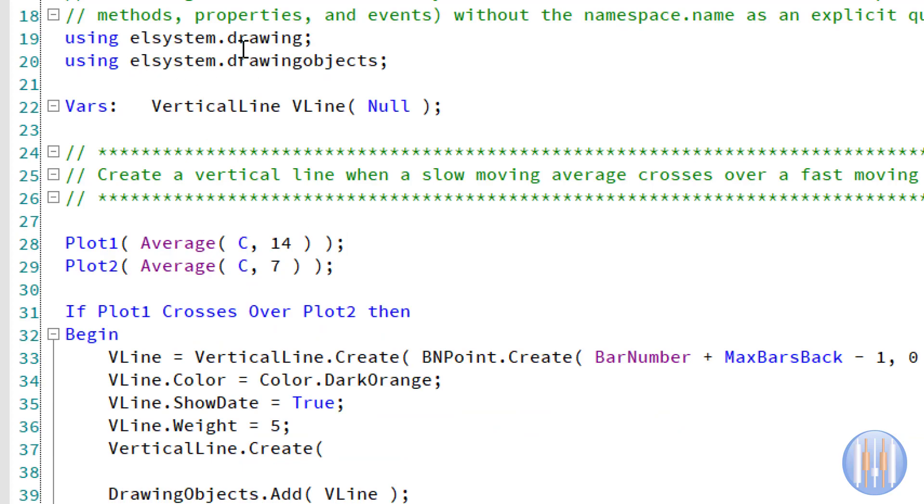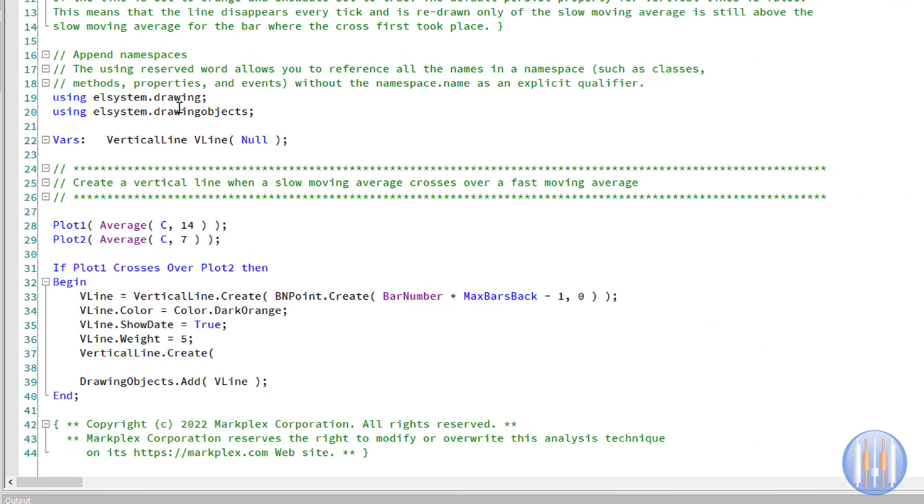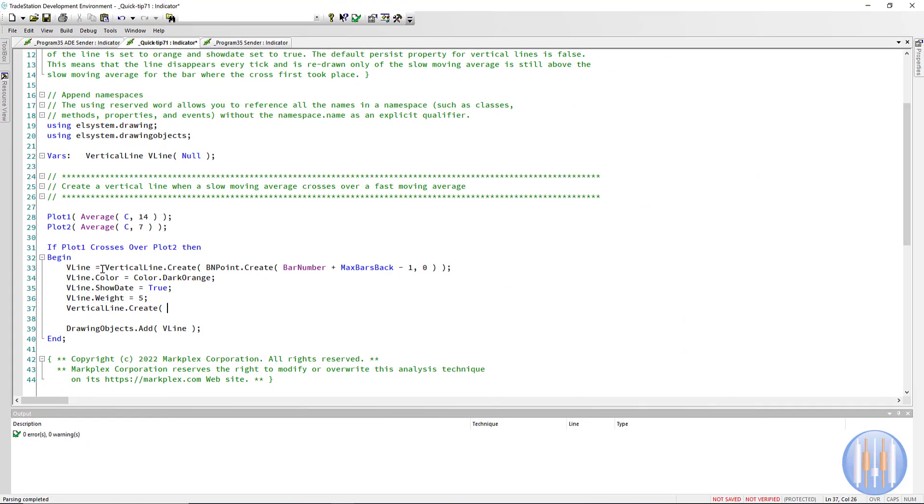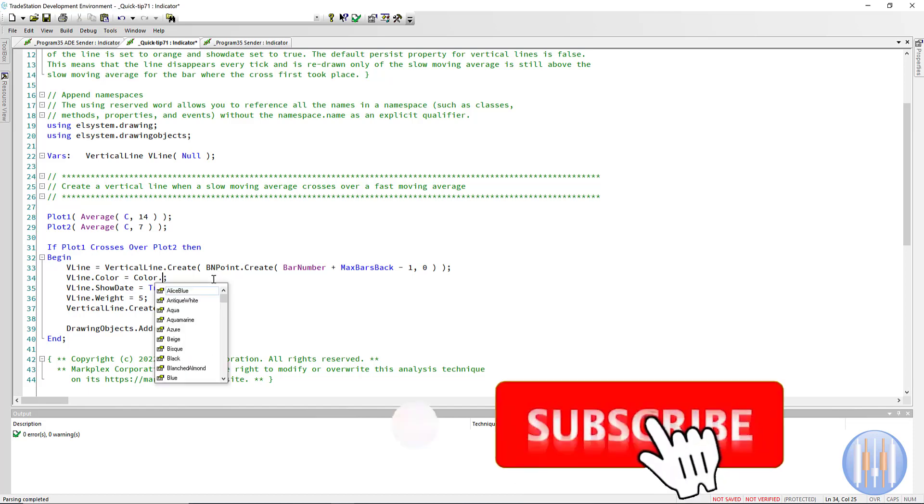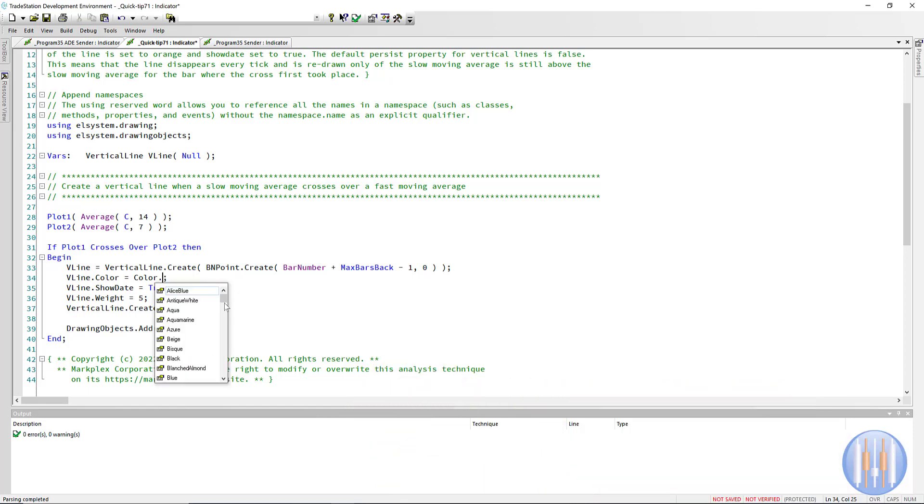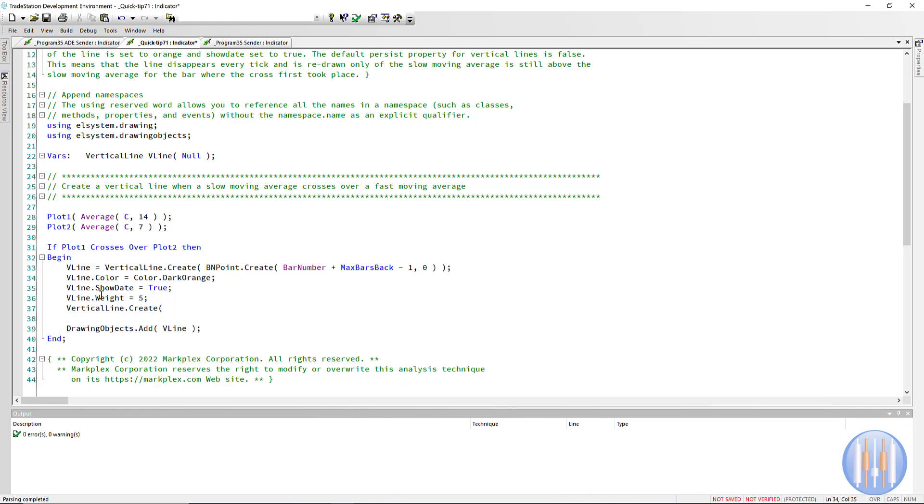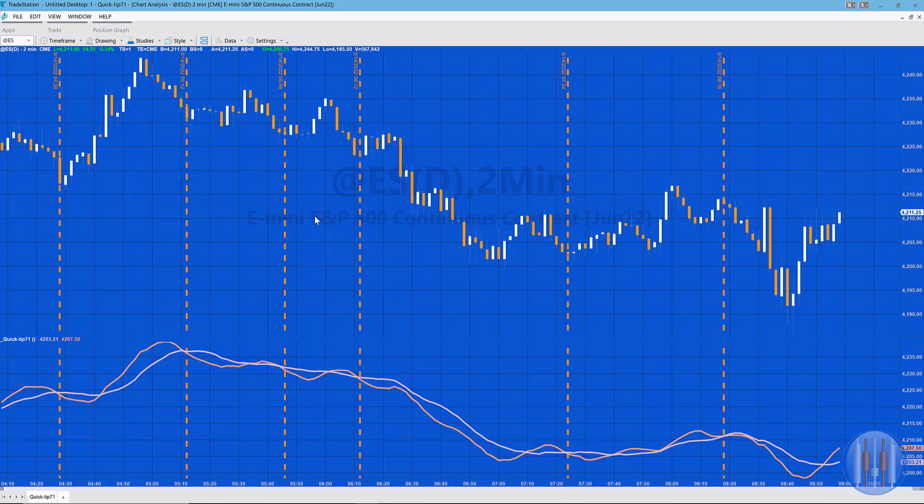So we create this vertical line—we've got a variable set up called VLine, and we say VLine equals VerticalLine.Create, etc. We can change the color. Again, if you're not sure of the options here, you can just do dot and then you'll see all the different options.